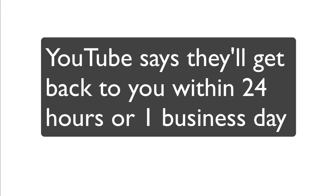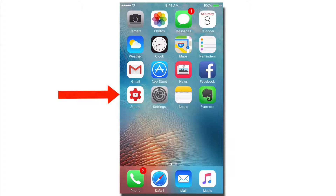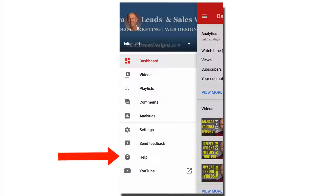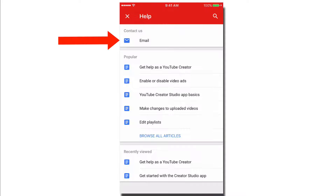YouTube says they'll get back to you within 24 hours or one business day. You can also contact YouTube via the Creator Studio app — click Creator Studio, here's the dashboard, just click Help and follow the same procedure.